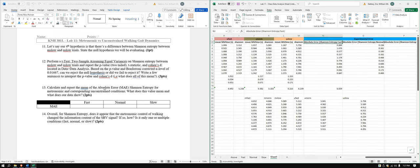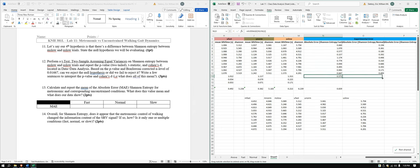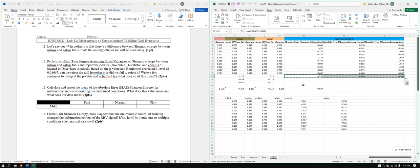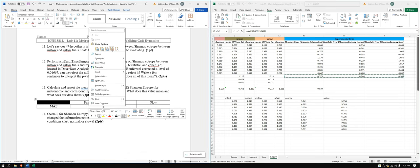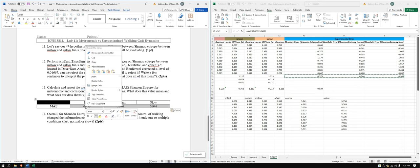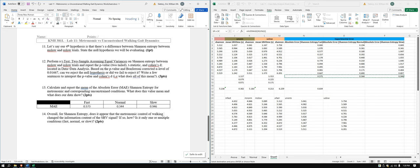Now let's take a look at the experimental absolute error — we need the means, so equals average. We got those values; you can copy and paste them in here.